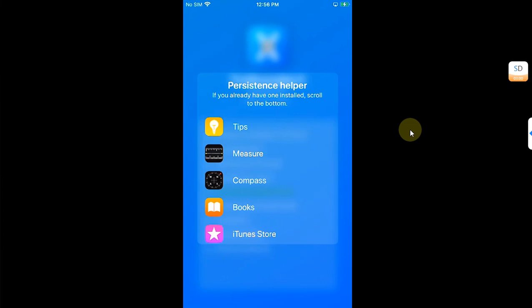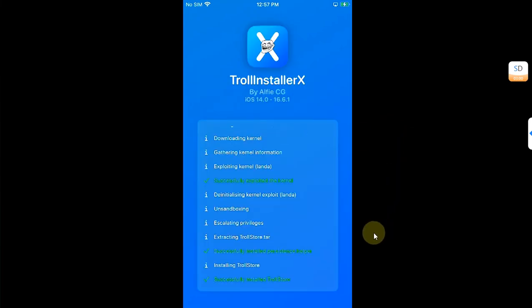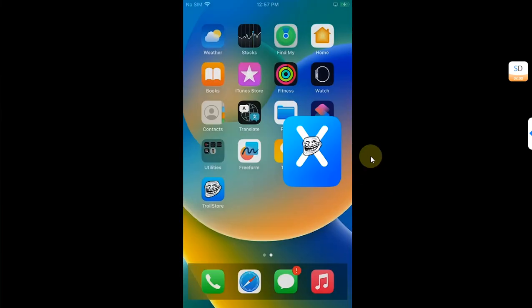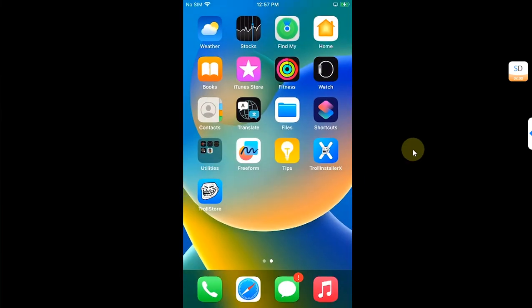In a few minutes you will see this interface. Now simply select an app you want to make a persistence helper - I will go with Tips - and the installation is done. You can see successfully installed TrollStore.